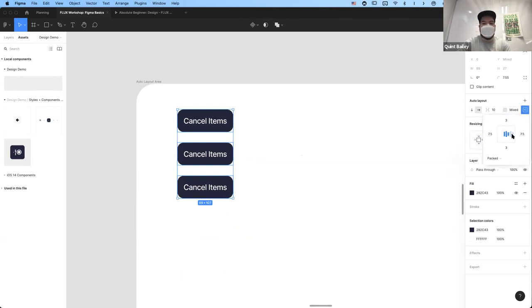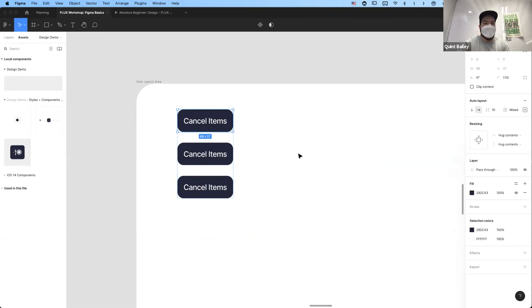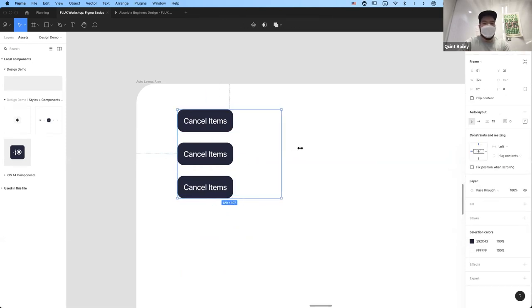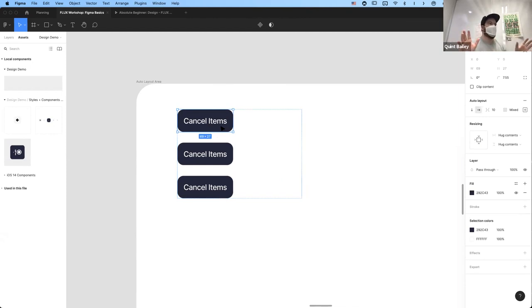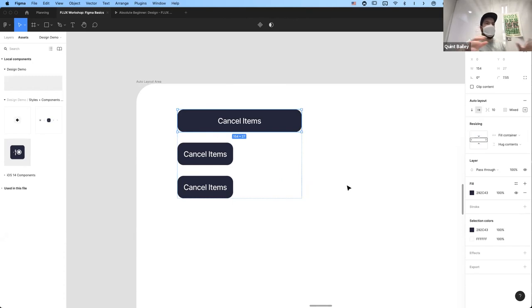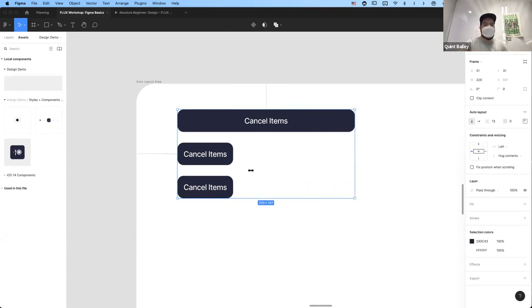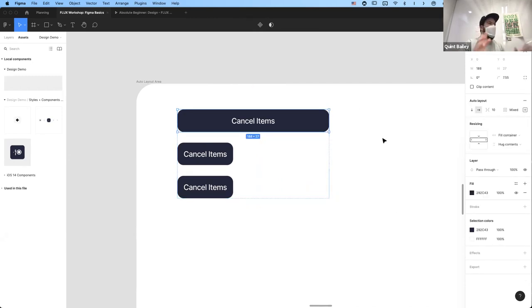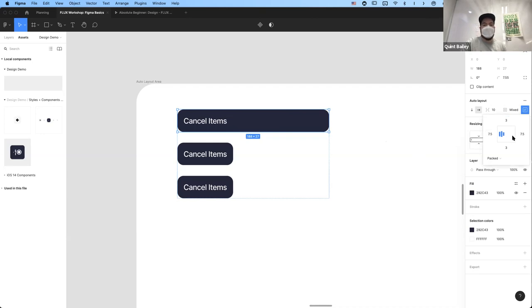We can change which side items are anchored to. If you don't know how wide something needs to be, you can tell it to fill the container it's in — go to the resizing panel on the right side and switch from hugging contents to filling the container. You can also set alignment: maybe for a 'cancel items' label you don't want it centered, but flush left. We can move what it aligns to in the same parameters panel where we changed padding — which is really, really powerful.